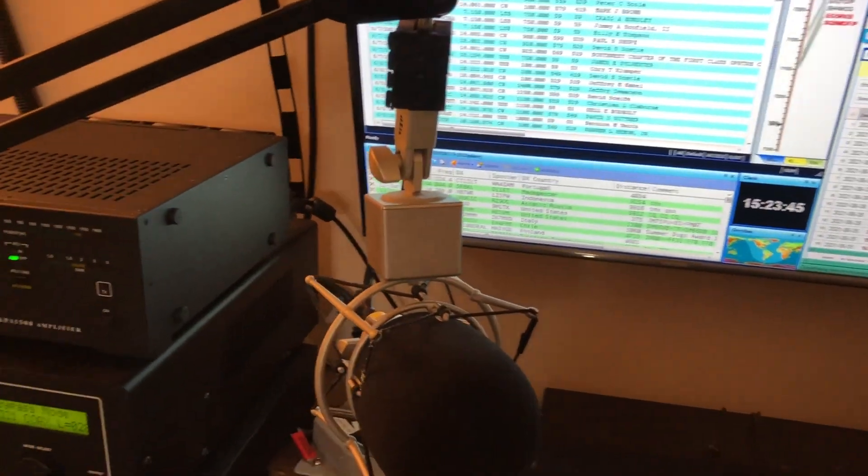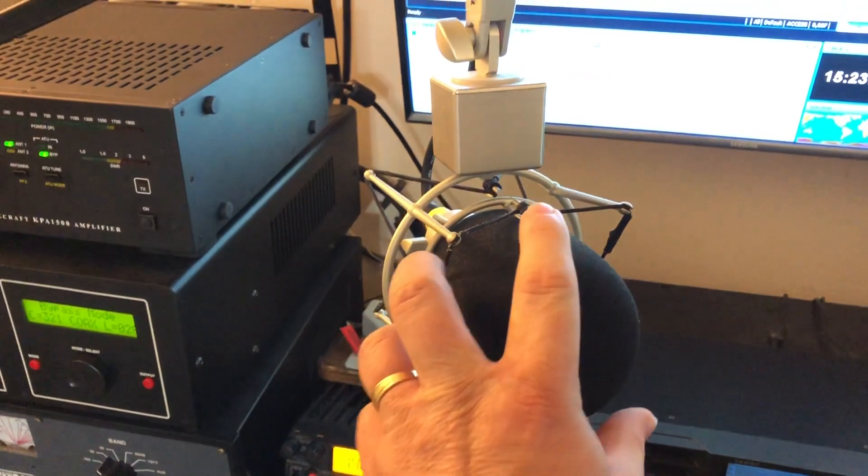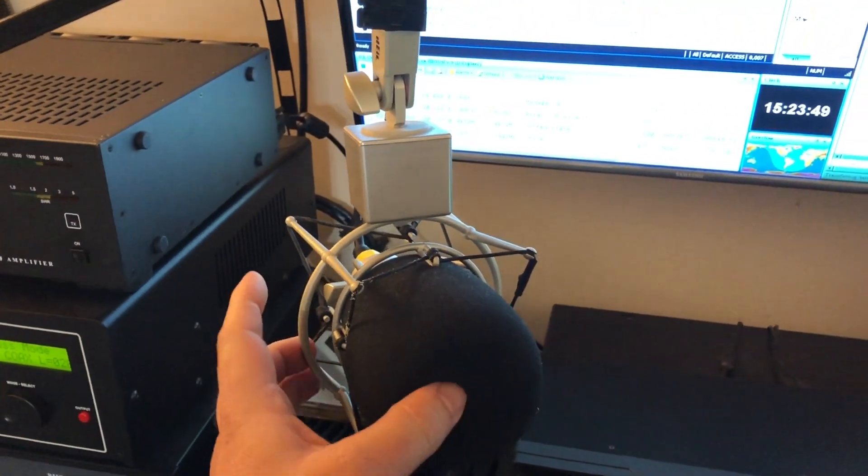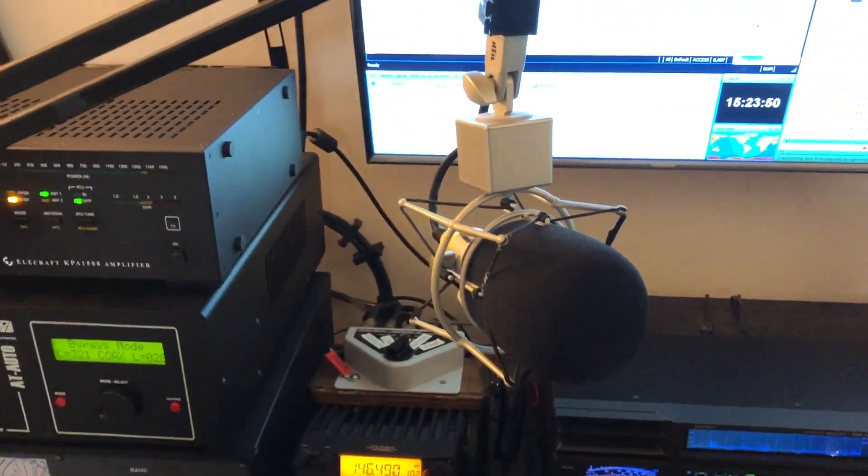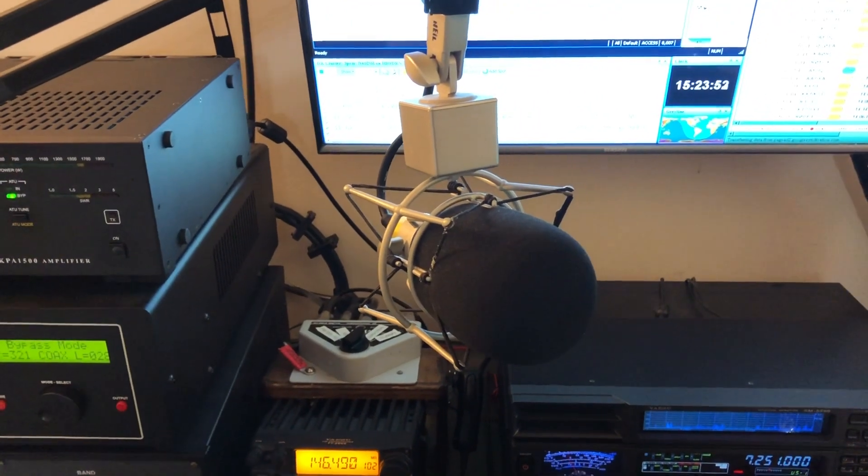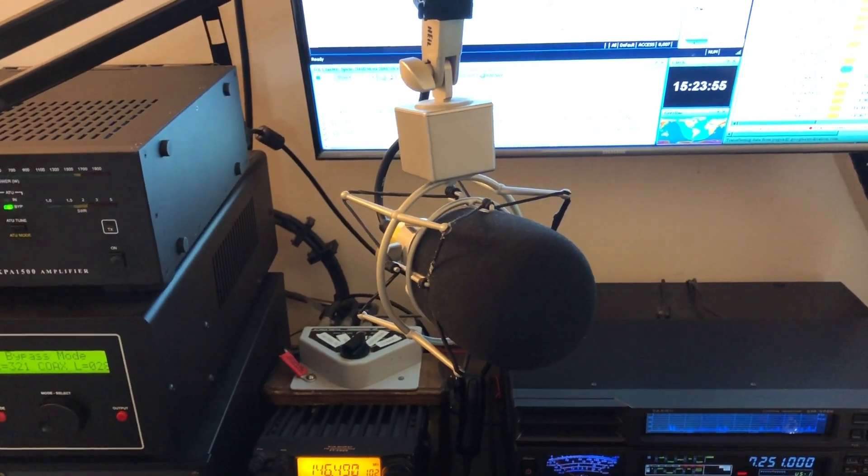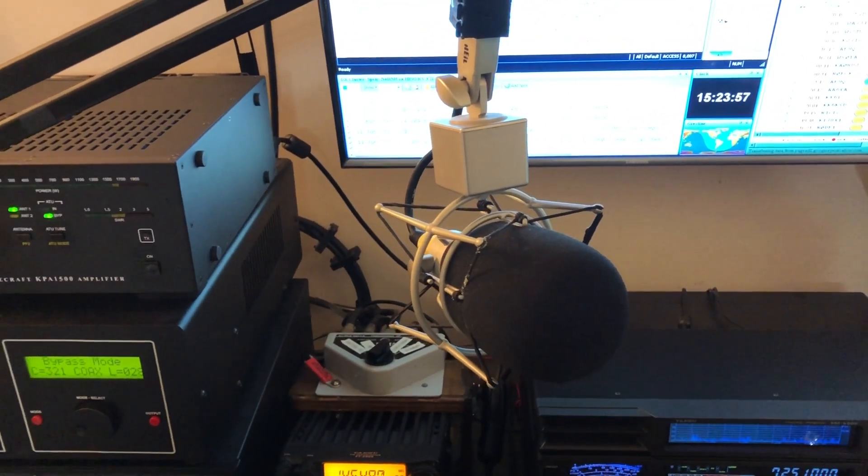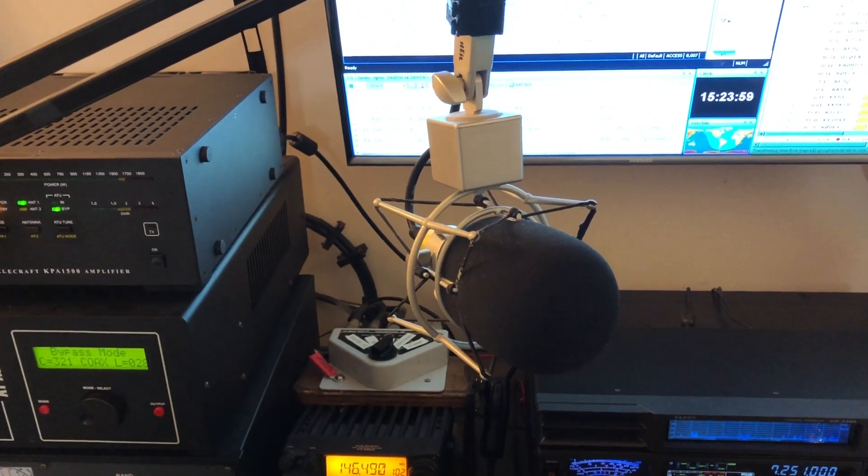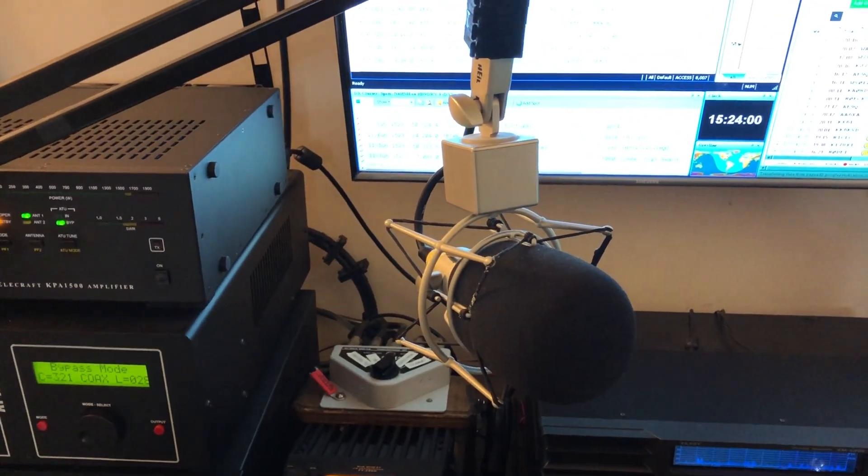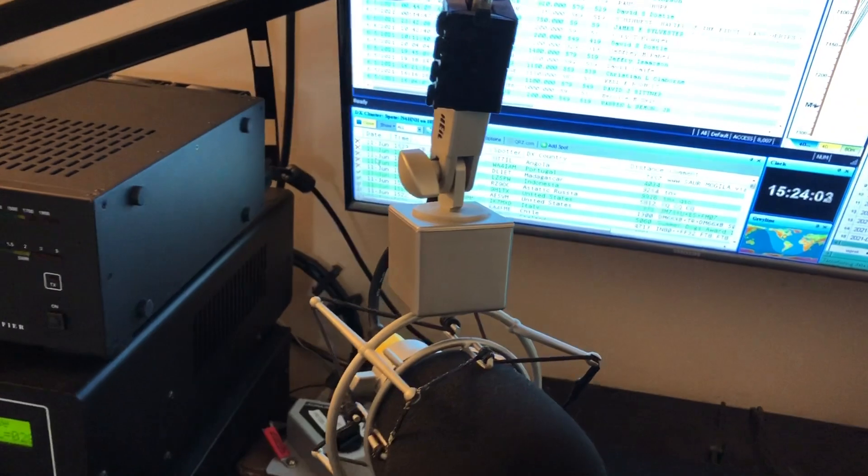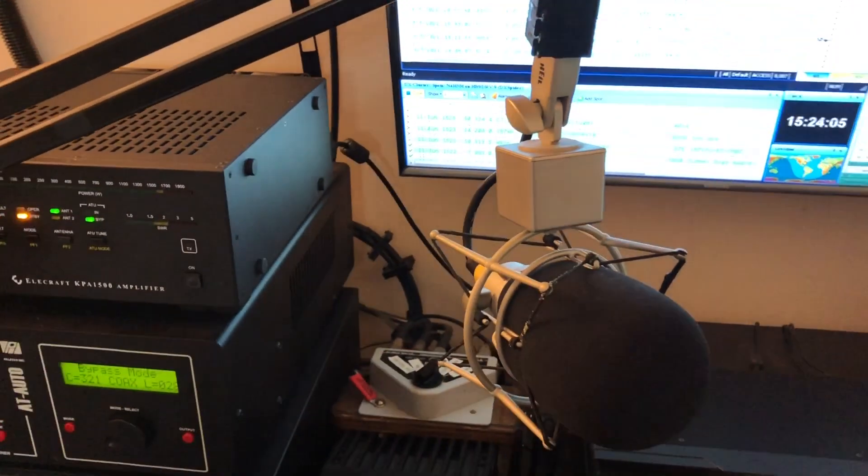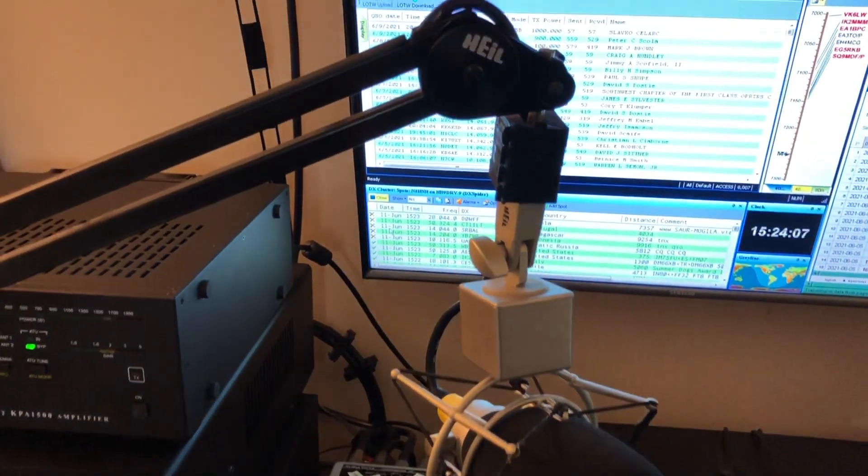Here you see this is a Heil PR 781 microphone. I've got the foam cover over it that protects the mic from your spit and stuff like that, but it also protects against what we call pee pops. That's one thing that can help just keep out some extraneous noise.